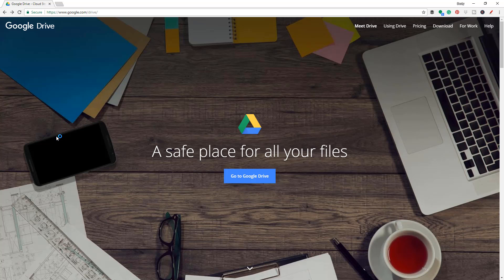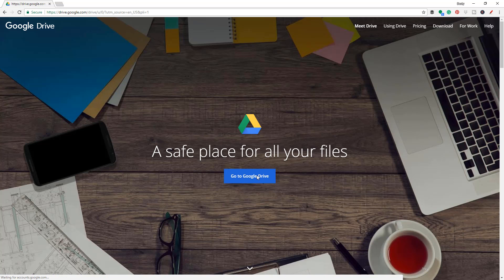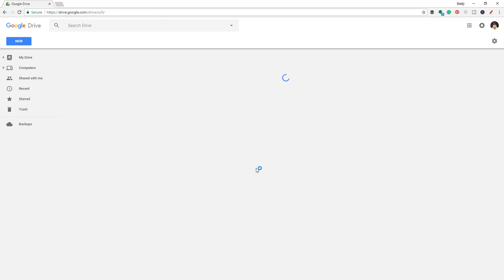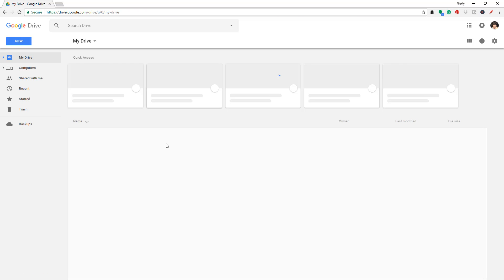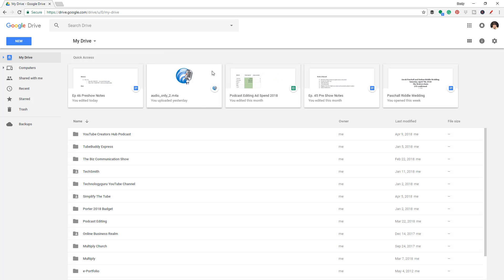Basically make best use of all the tools provided within the platform. So the first thing you need to know is you've got to have a Gmail and a Google account to sign in. I'm going to go ahead and assume you have that and you've signed into your Google account, and then go to google.com/drive. Once you're there, go to the blue button that says Go to Google Drive, or it may take you directly into the interface, which is going to look something like this.